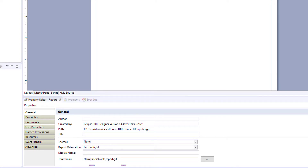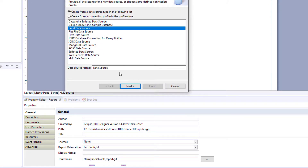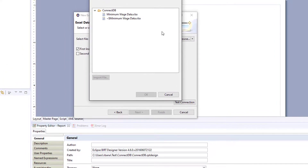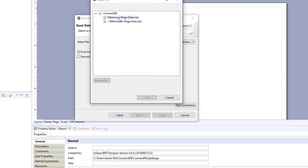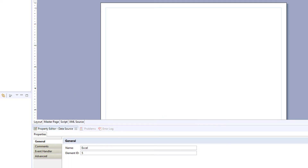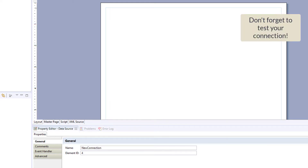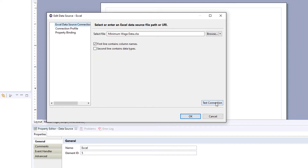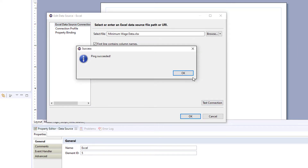We're going to connect to our Excel data source. We'll browse, and we should see our Excel source. We'll connect, click Finish, and we should have our new Excel data source. Test connection shows it being successful.